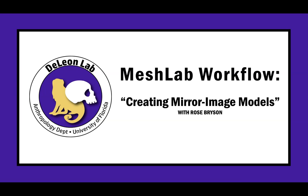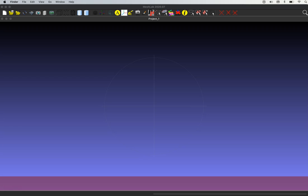Hi, this is Rose Bryson and this video is going to cover how to make a mirror image of your 3D model. This can be done extremely quickly in MeshLab.